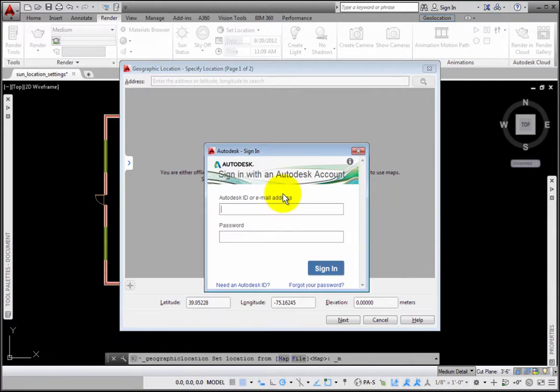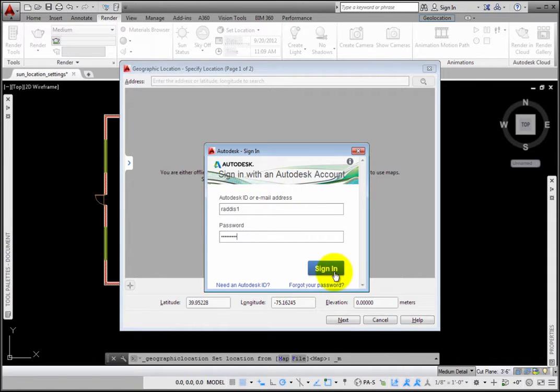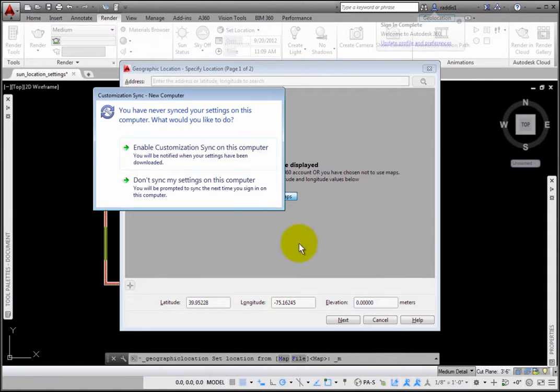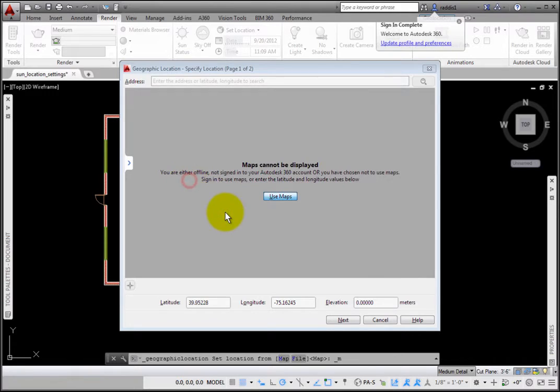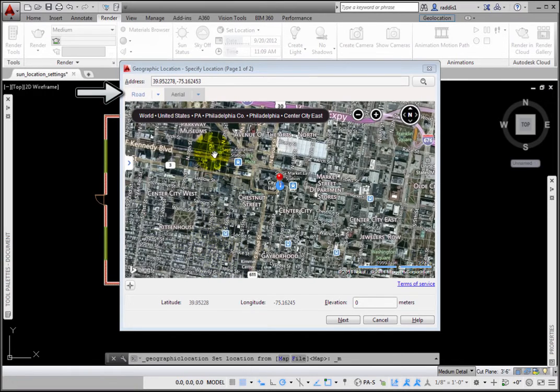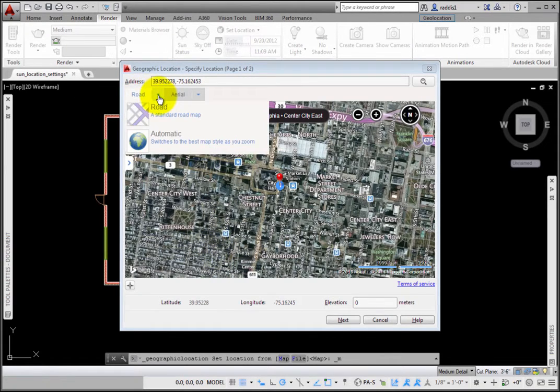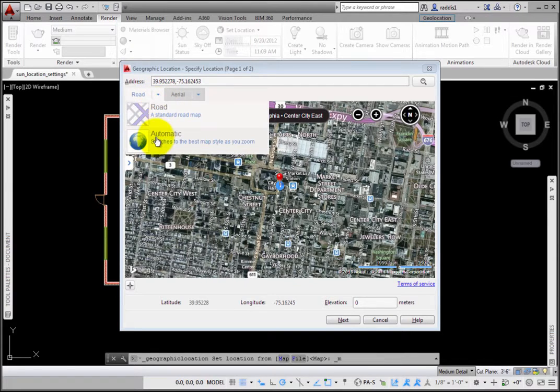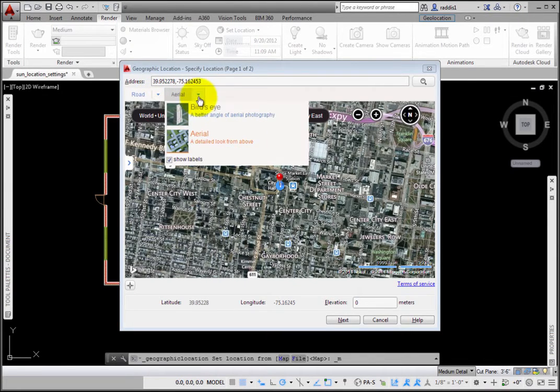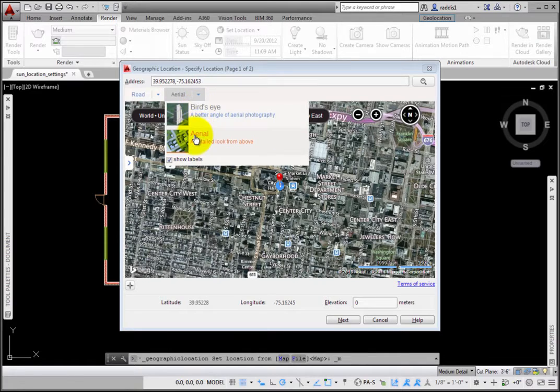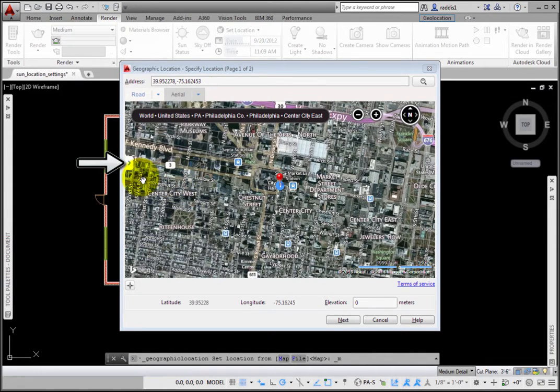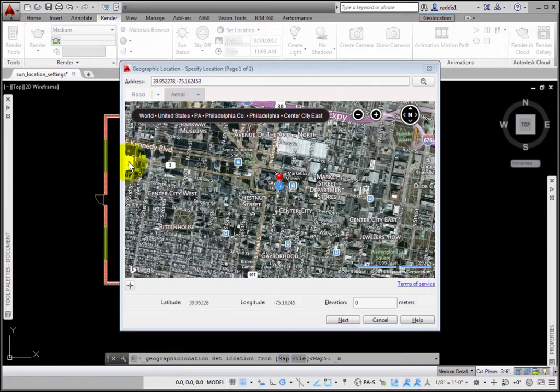Clicking the Use Maps button again opens the Autodesk Sign-in dialog box. After signing in, the dialog box has two tabs at the top left. Road has two options: Road and Automatic. Aerial has two options: Birdseye and Aerial. There is also an arrow on the left to access search results.